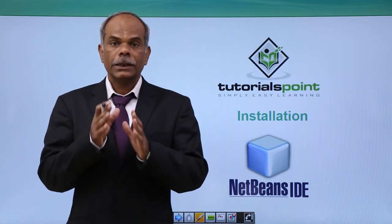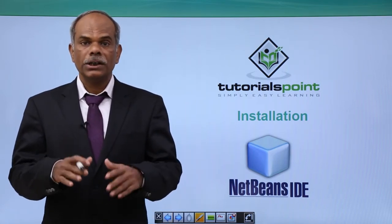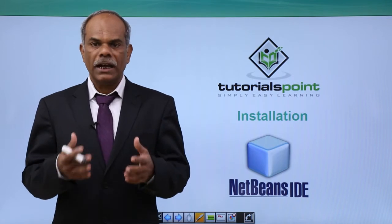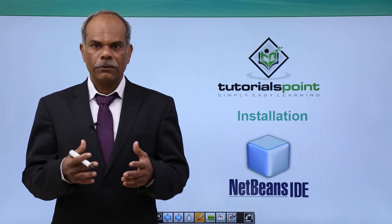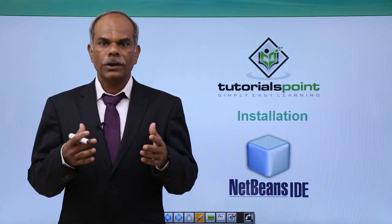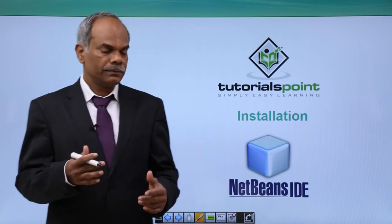Hello friends. In this video, we shall see the installation procedure of NetBeans IDE, whatever platform you might be using, how to install NetBeans into your system.